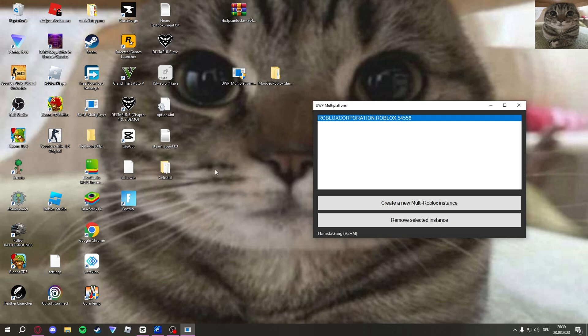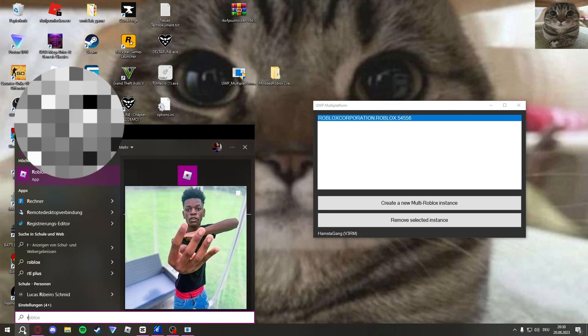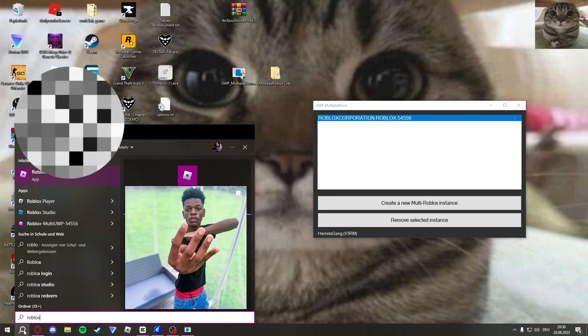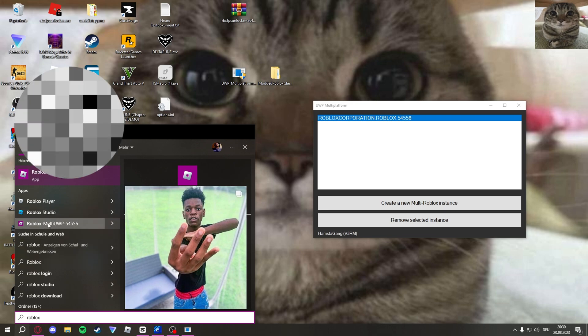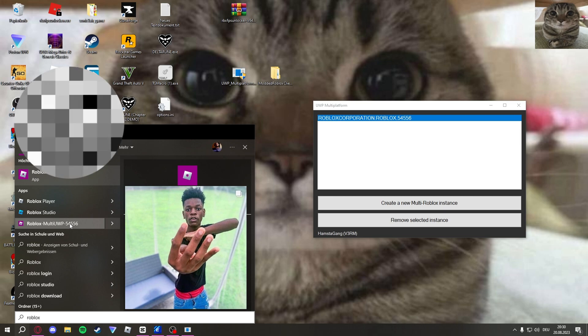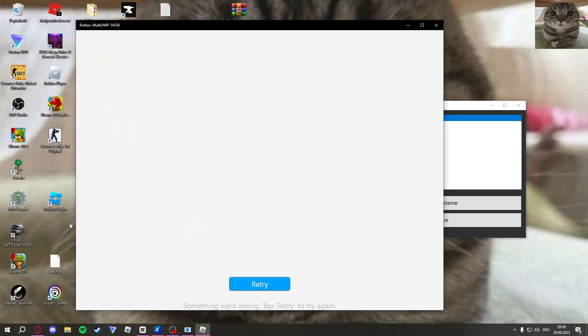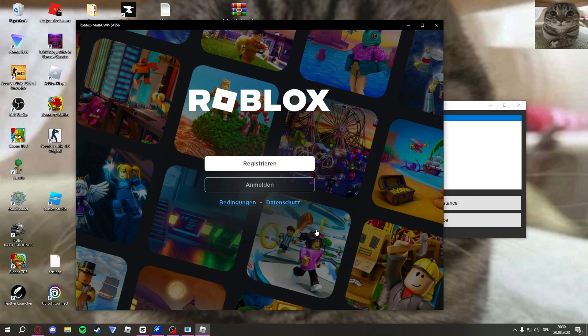You just close it and make a new instance and then it should work. Once you have done that, you create a new instance, you click on your search, you type in Roblox and it should pop up right here. You can see Roblox multi-UVP with the numbers. Just click on that. It's going to open Roblox.